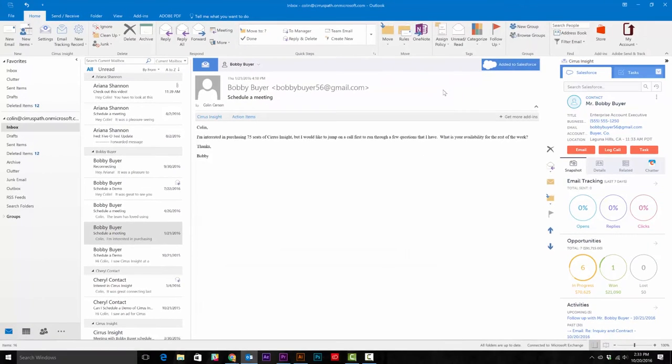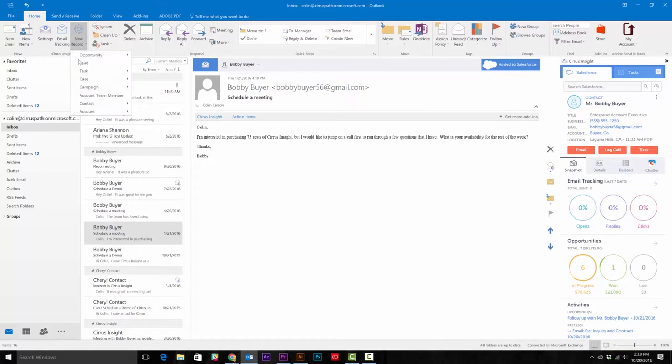Now on to create a task. The first way is very easy. Just go to the create a new record button and select task.